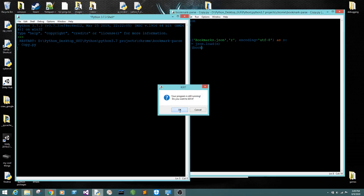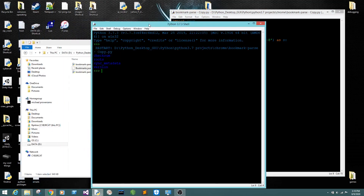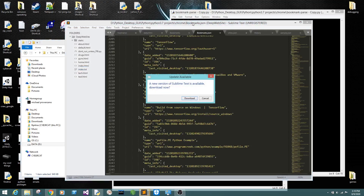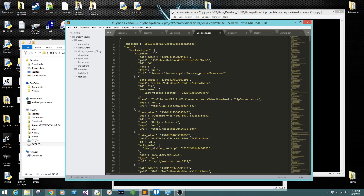We're not going to run that because there's a lot of JSON. So if we come back here to Sublime Text we can check — we need to get into roots and then bookmark bar. So we'll copy this.